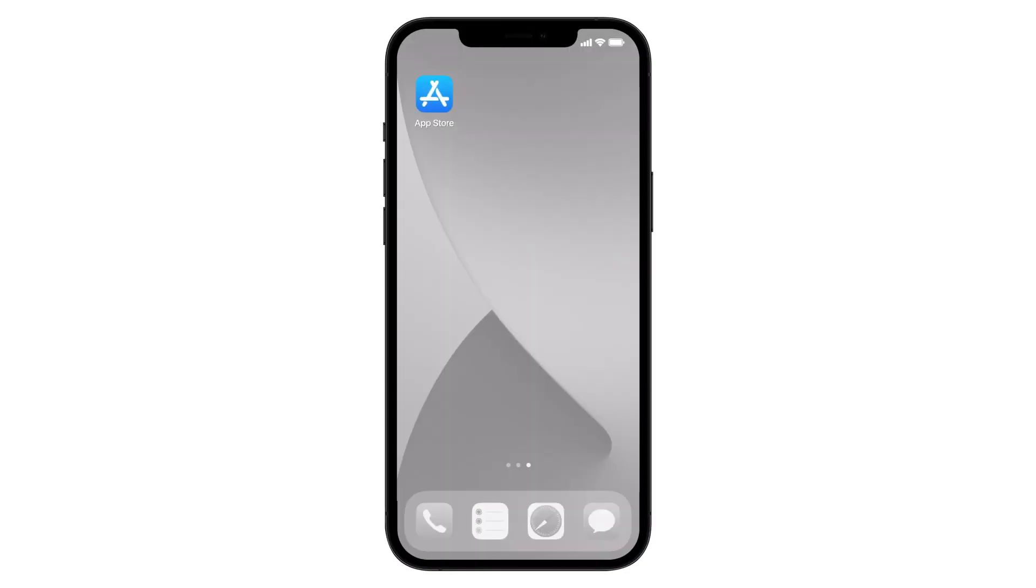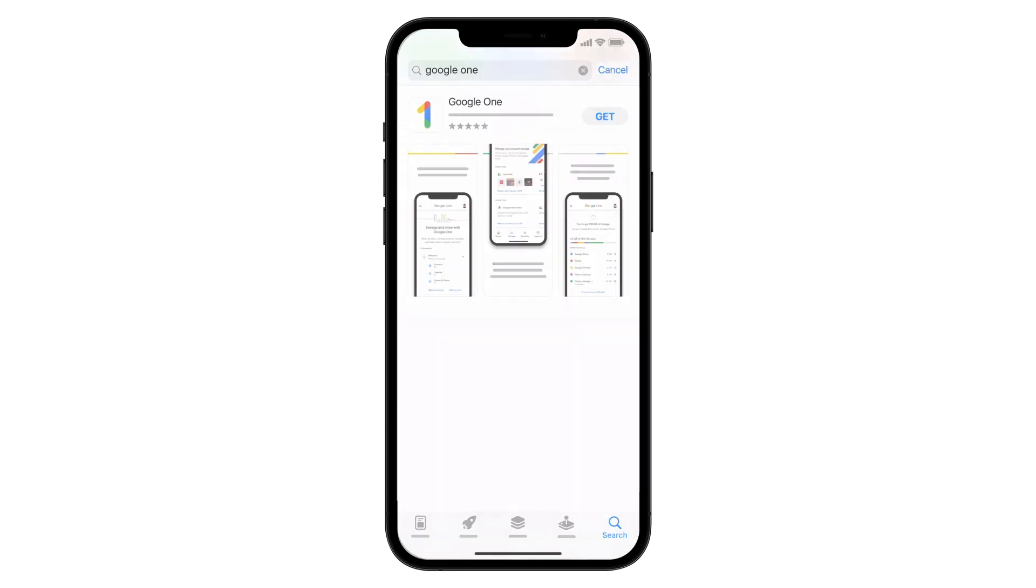You can buy a Google One membership with an Apple subscription. To upgrade, go to the App Store and download the Google One app.